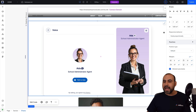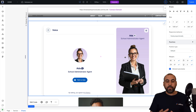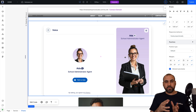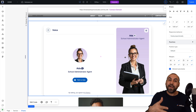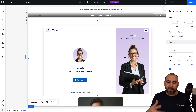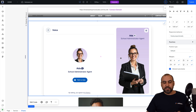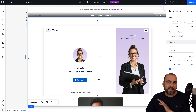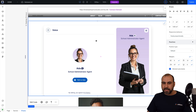I go ahead and click on publish, and that should now be available on our Wix website. We have the voice agent available there so clients can start using it. If I click on "talk to Aida," it will kick off just like it would normally. That's one of the ways you're going to embed this on a Wix website.